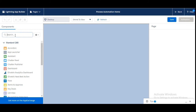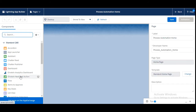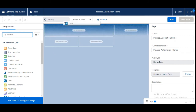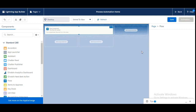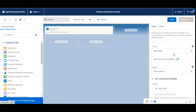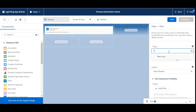Now we need to add the flow component we created — the New Lead flow. We drag and drop the Flow component onto the screen. In the flow component settings, we select the 'New Lead' flow which we created — it may get selected automatically, or you can search for it. Here is the New Lead flow component, so this is done.